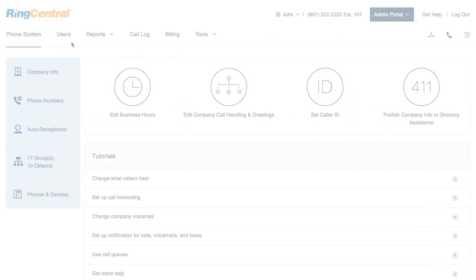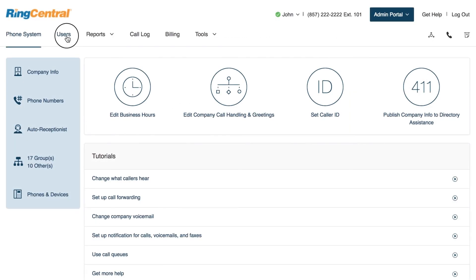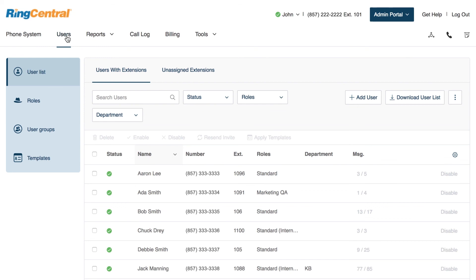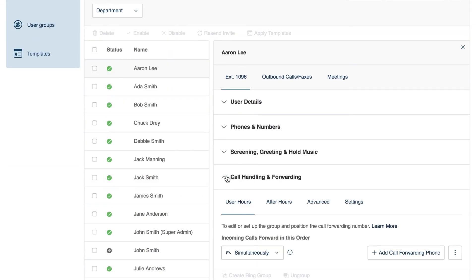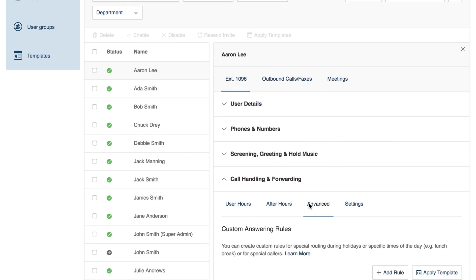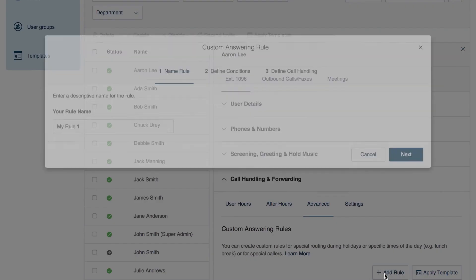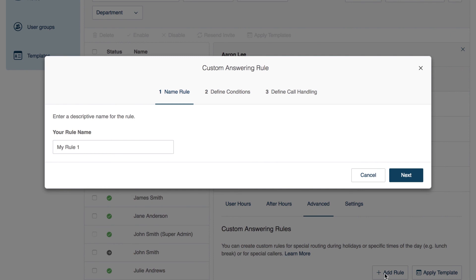Administrators can also set up advanced call handling rules for individual users. Under the Call Handling and Forwarding section, click the Advanced link, and you'll see the same set of options that were used to set up advanced company call handling.